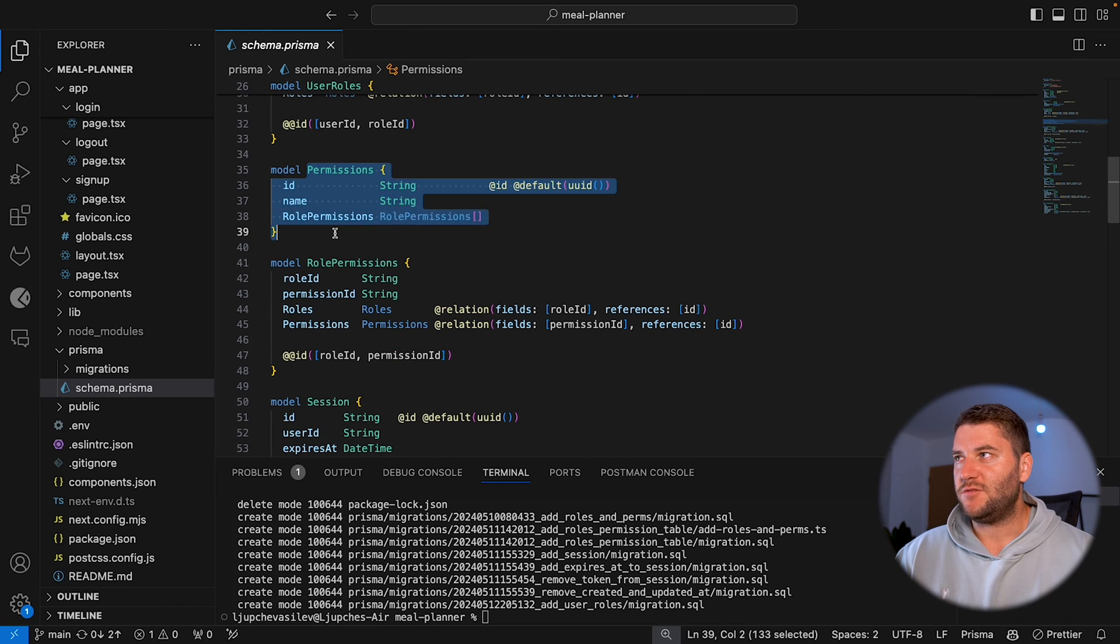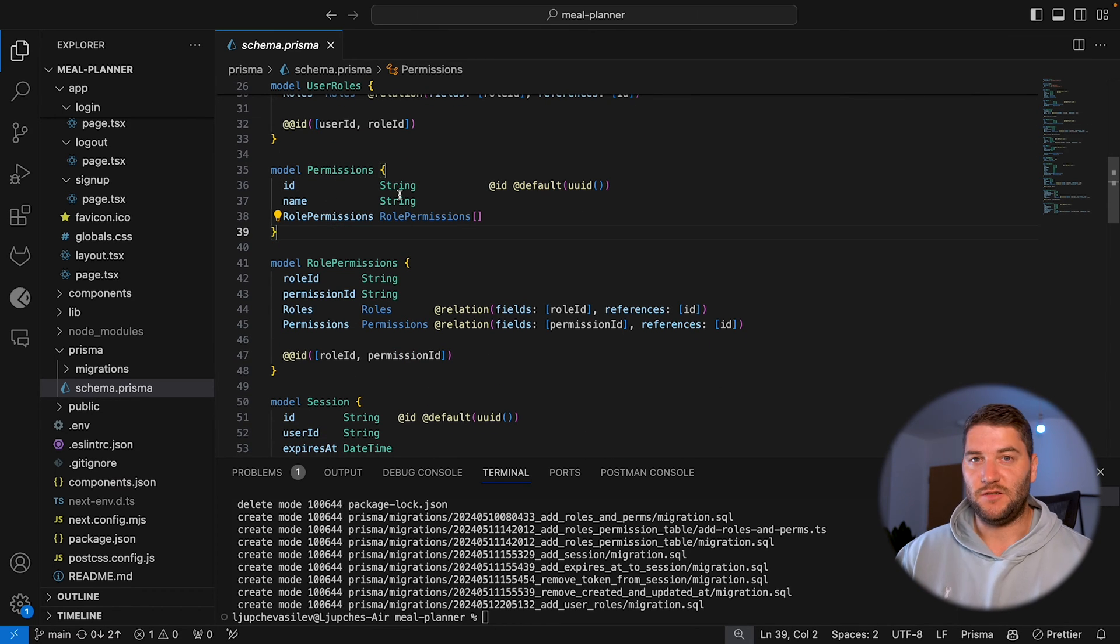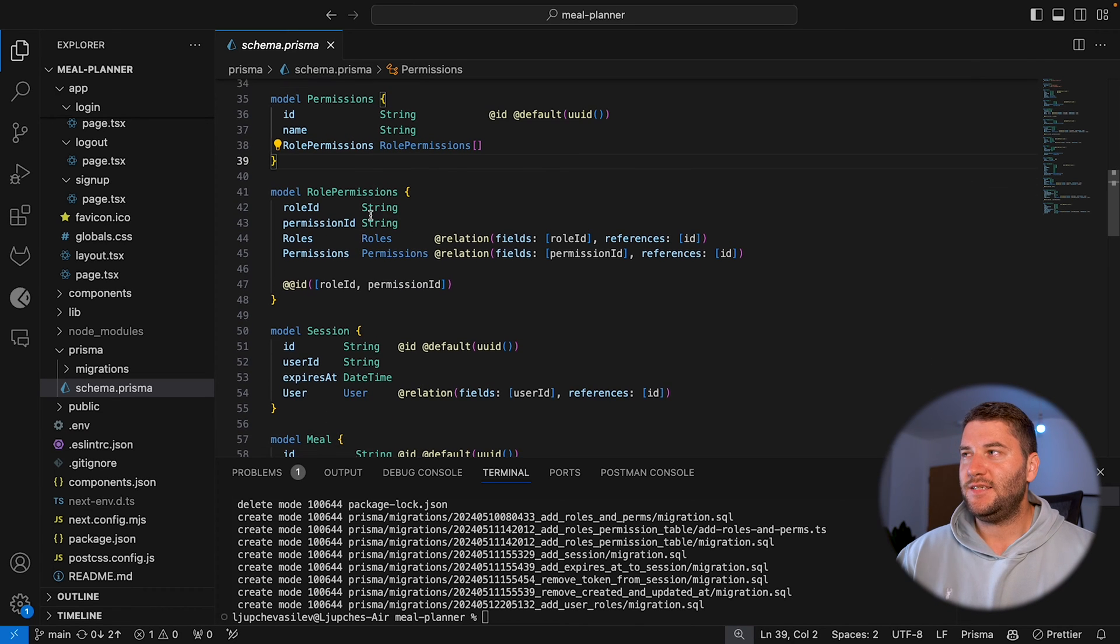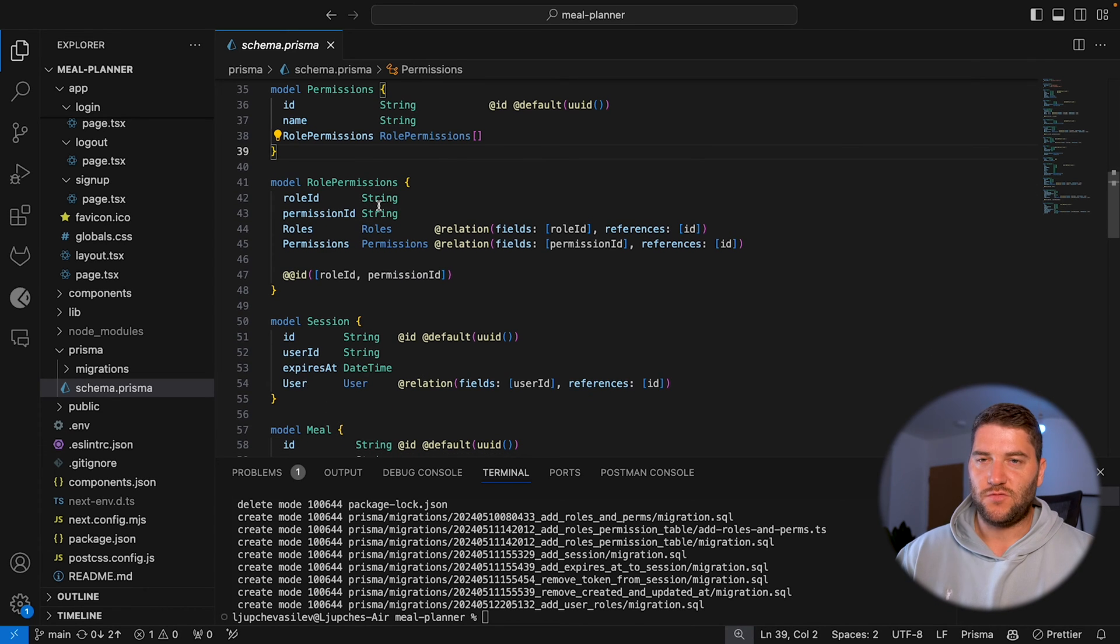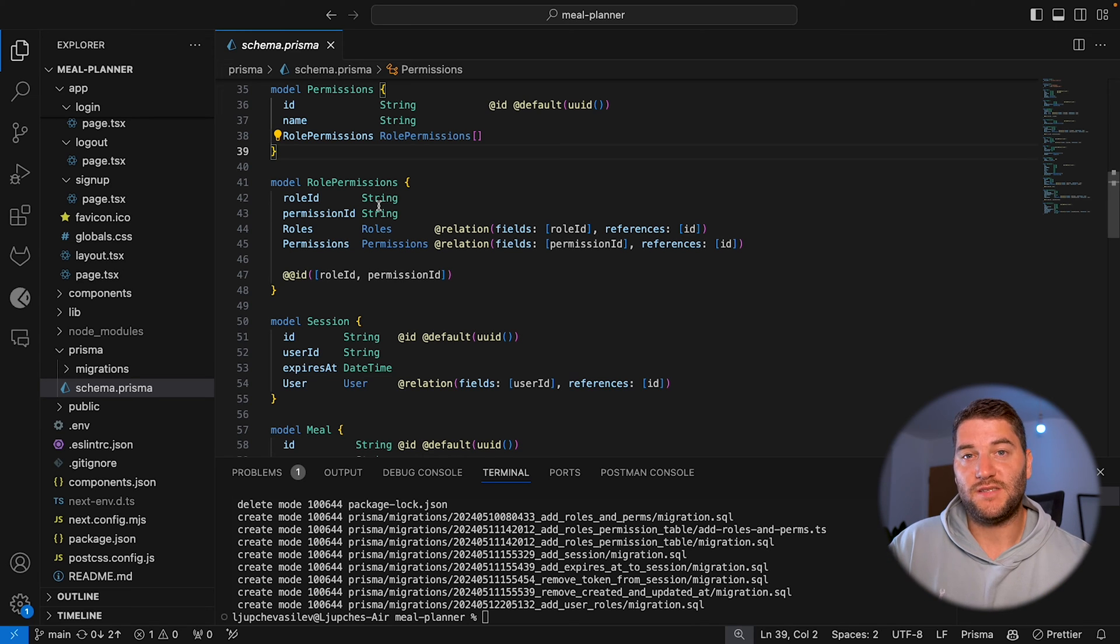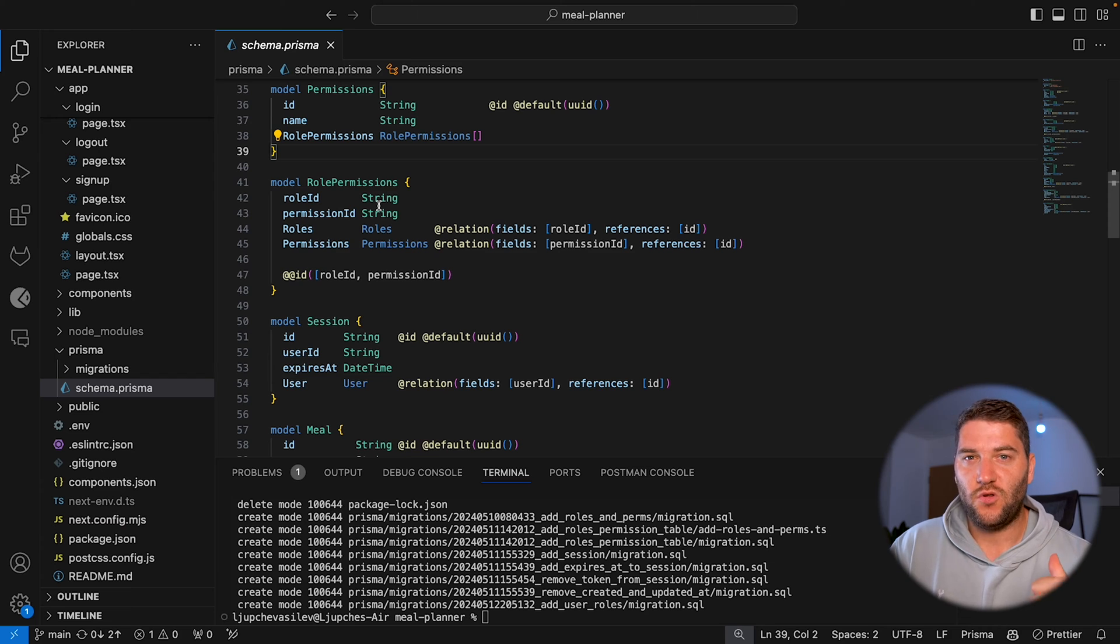Then we have permission, which is basically an ID, a name, and this will be like manage ingredients or view ingredients and stuff like that. Then I have another table for role permissions, because this is also another many to many relationship. I would probably assign a certain permission to multiple roles and one role can have multiple permissions.